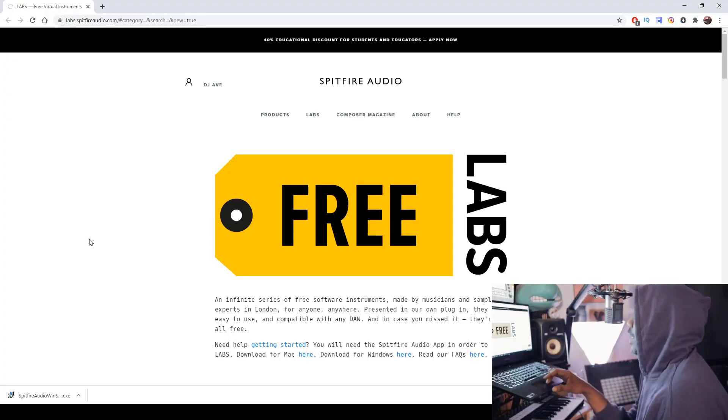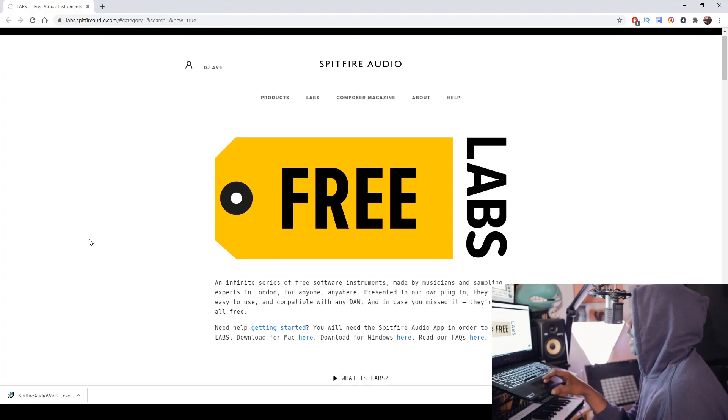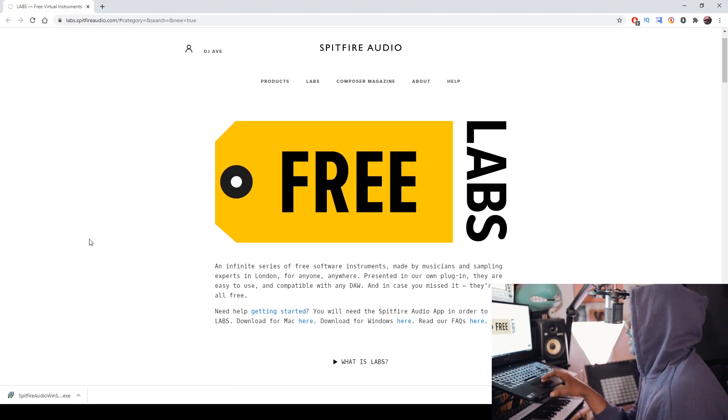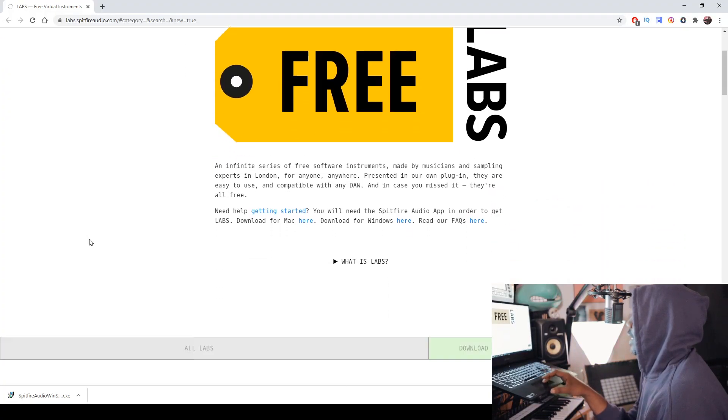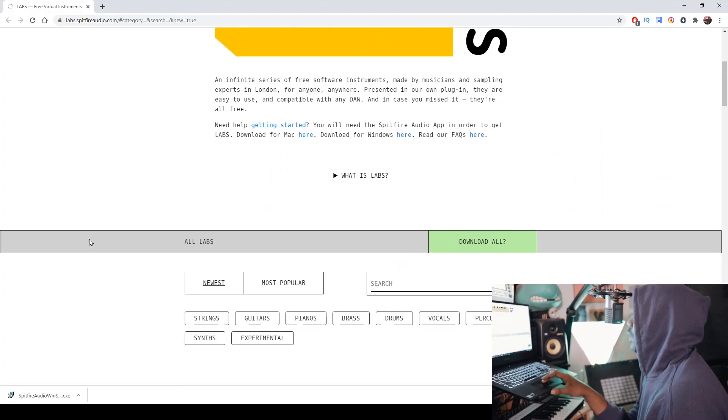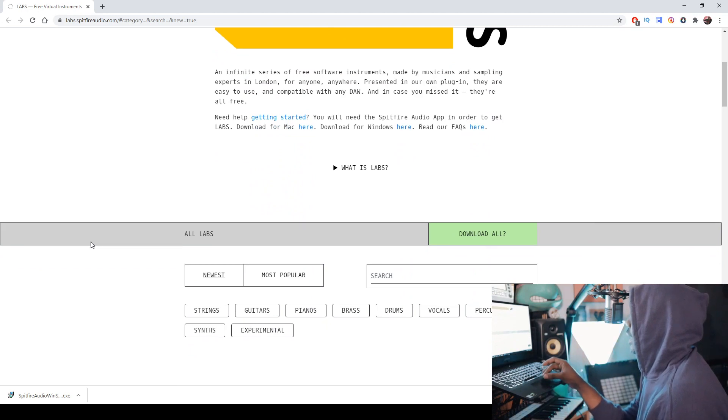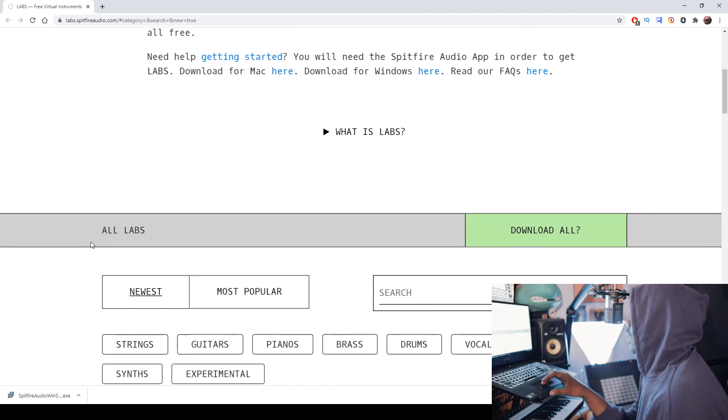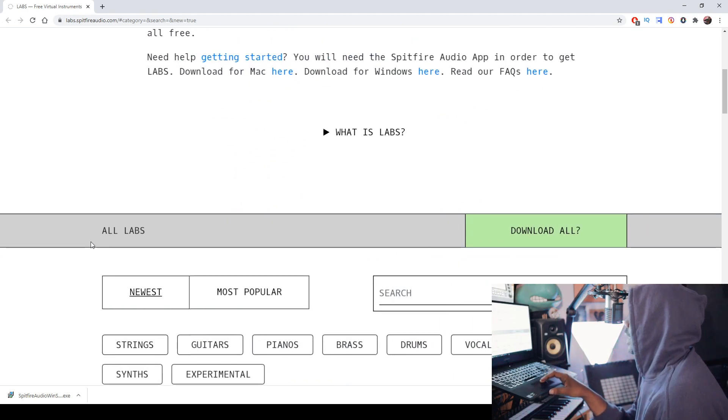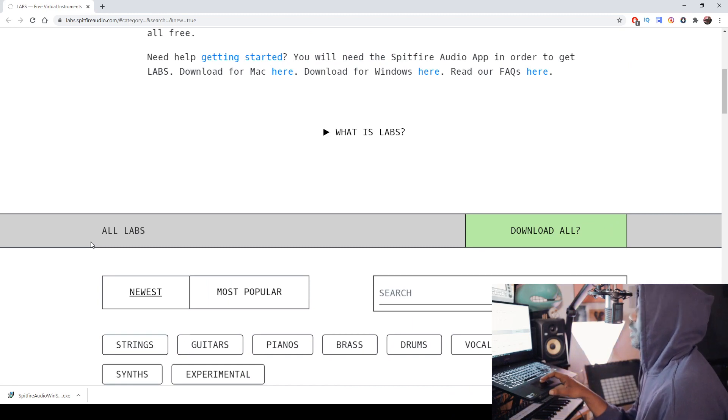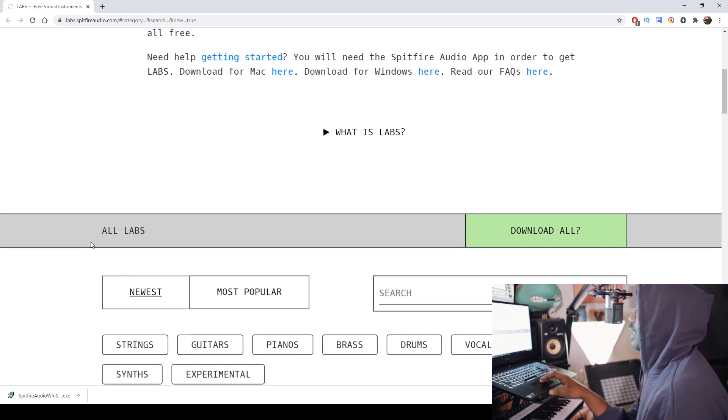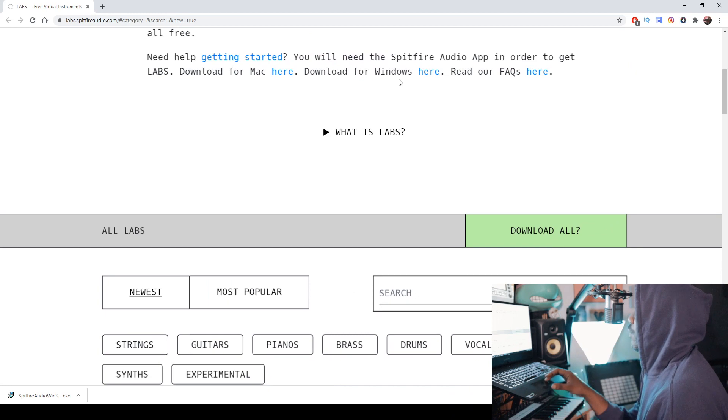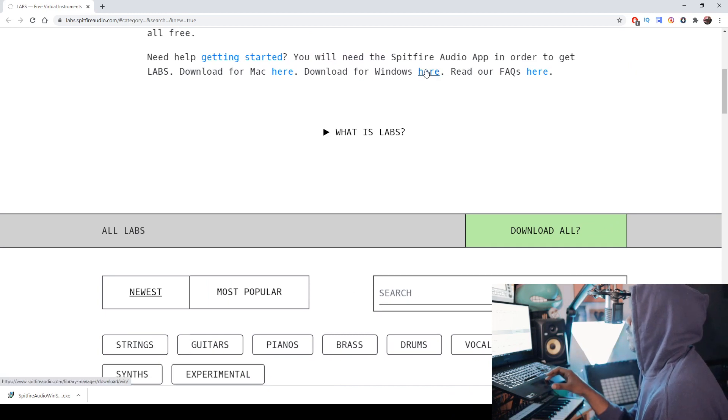So here we are. When you visit that link, it will look like this right here. And this is the text that you need to read. It says need help getting started. You will need Spitfire Audio app in order to get labs. Download for Mac here. Download for Windows here. So since I have Windows, I will download it here.